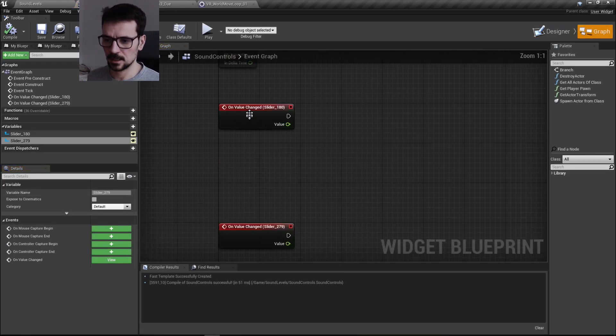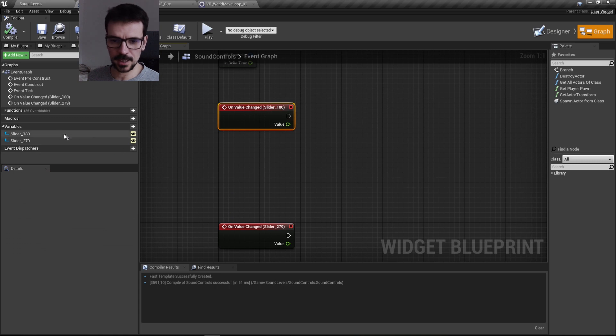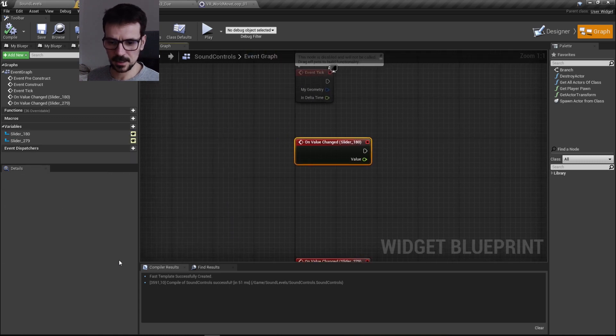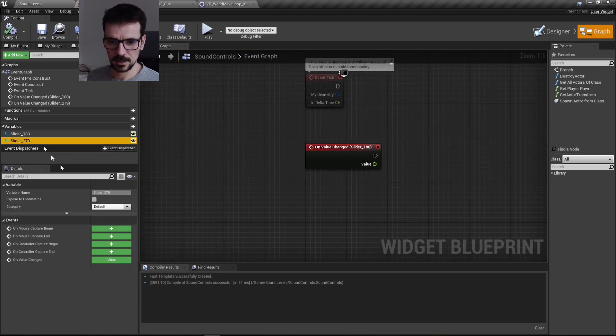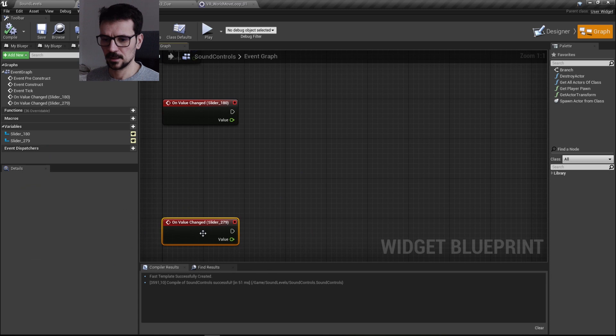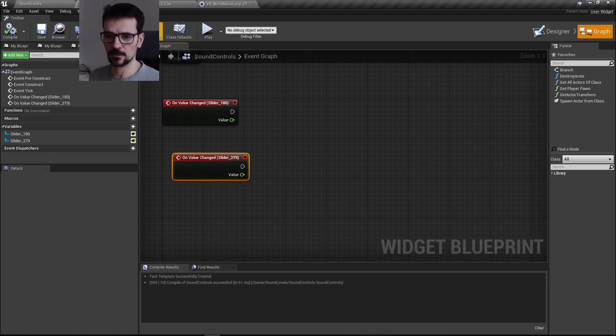And here I have on value change slider. So I got this event here and I got this event here. We're going to use them to change and adjust the volume of our sounds.